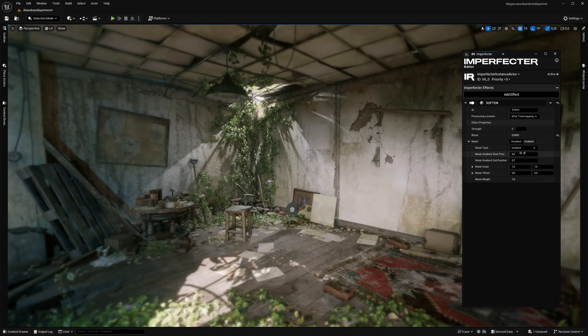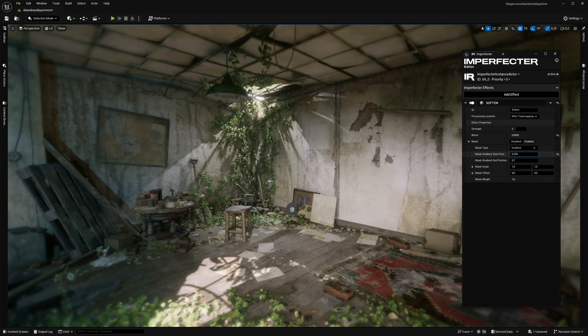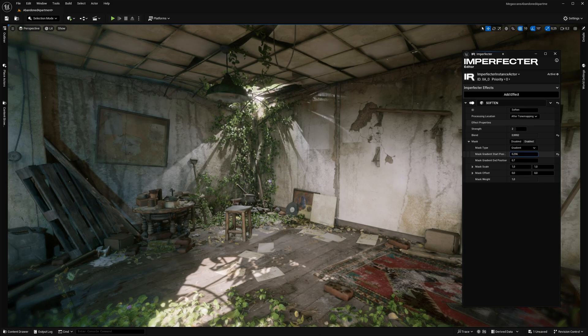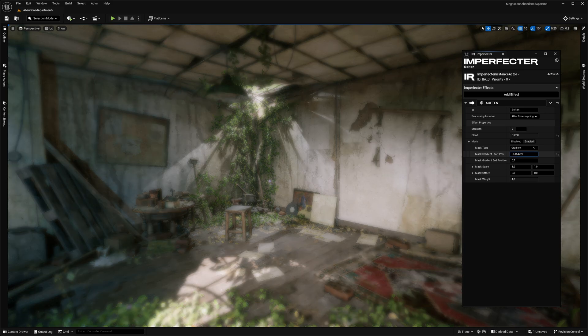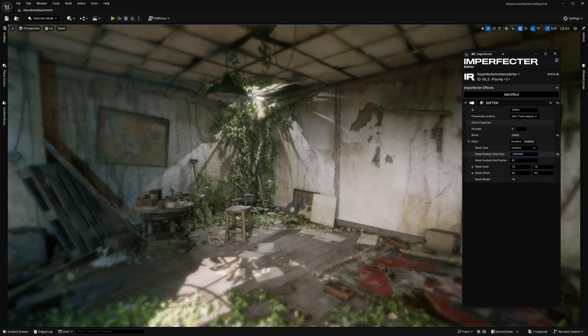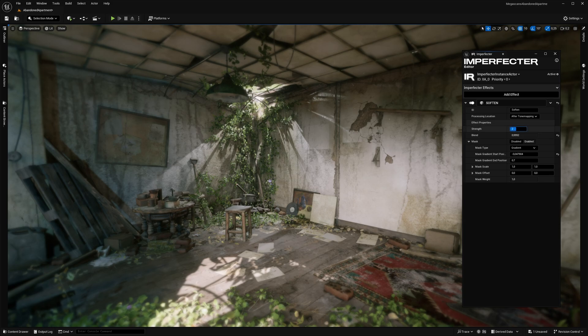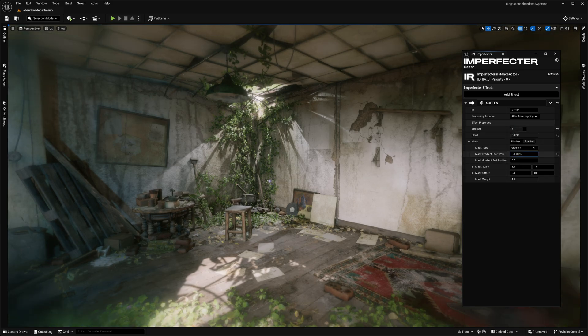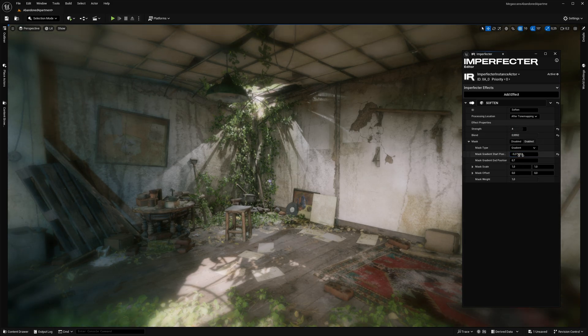The blur itself can be masked with a radial gradient or an external texture, which allows for various creative use cases, like simulating lens edge sharpness fall-off or fire suppression effect in FPS games.